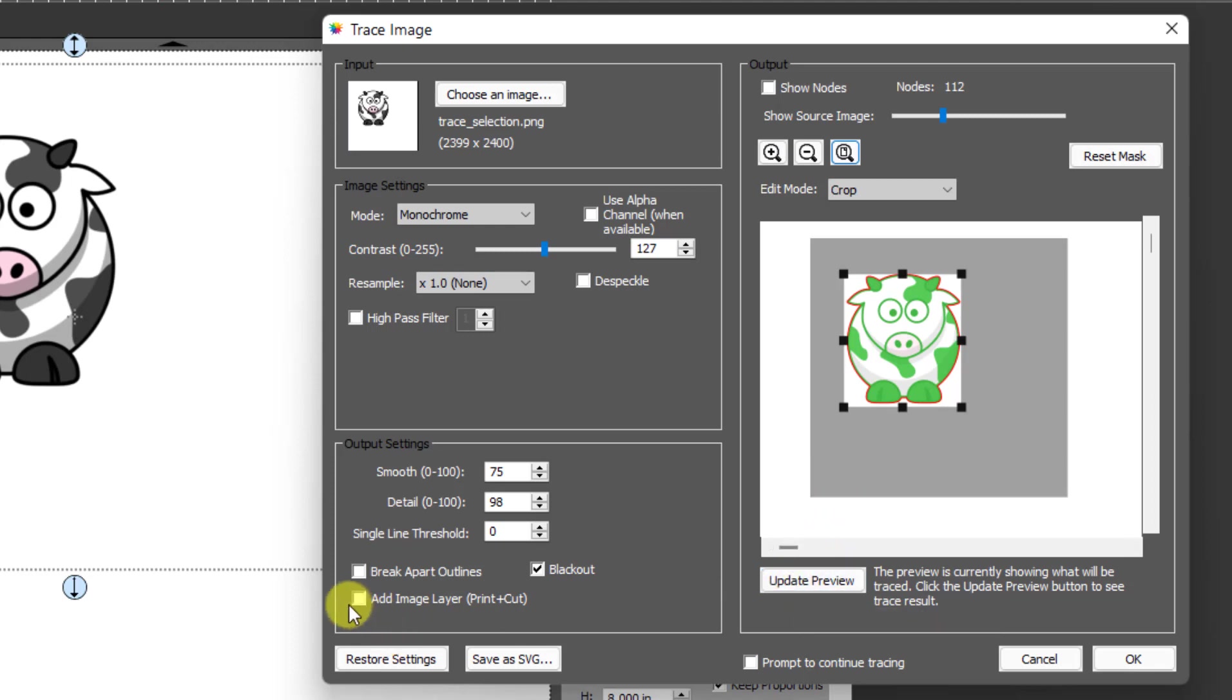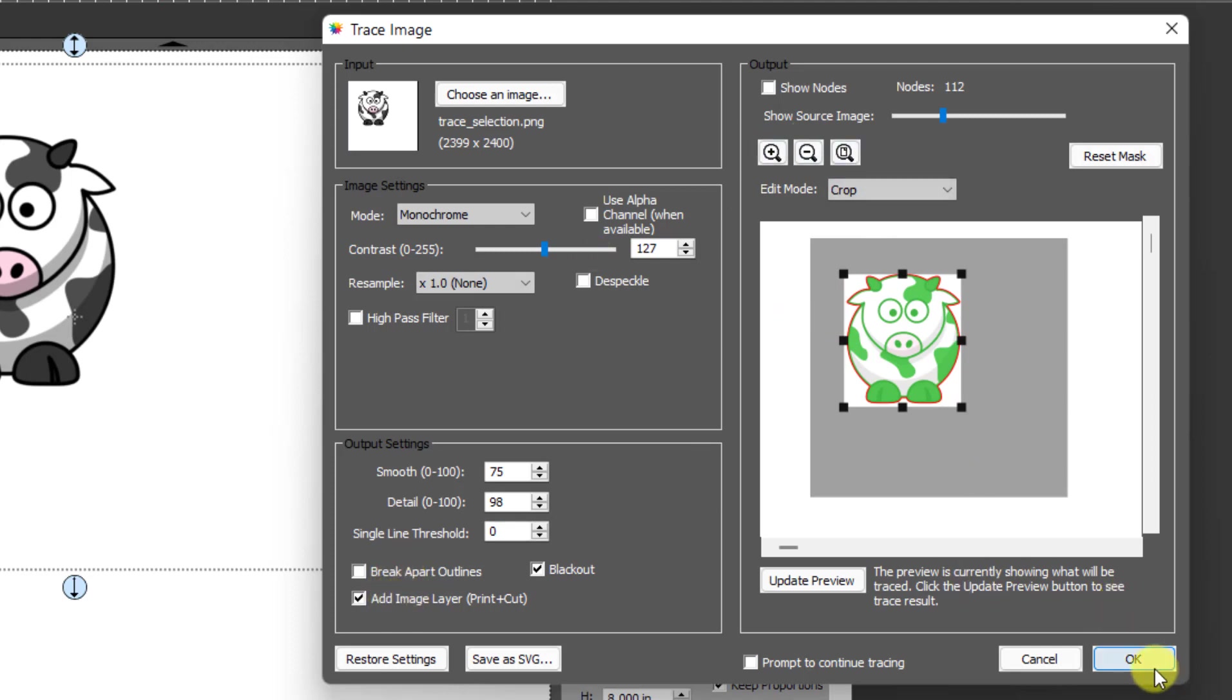And then over here, don't forget to click on add image layer because basically you've got a new image that you're using. You're going to be getting rid of this one, so you want to make sure you're adding that new one. And then click on okay.